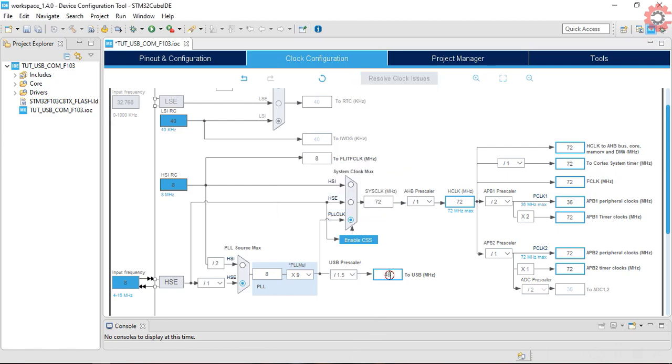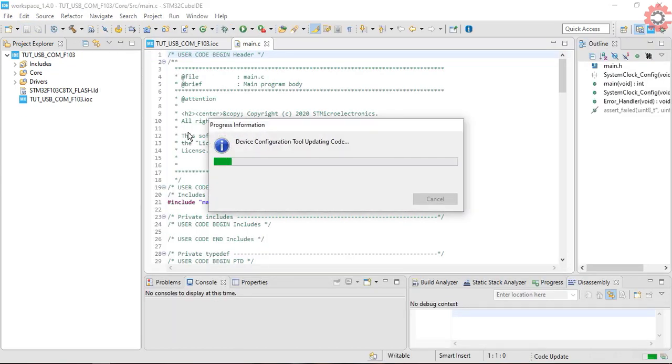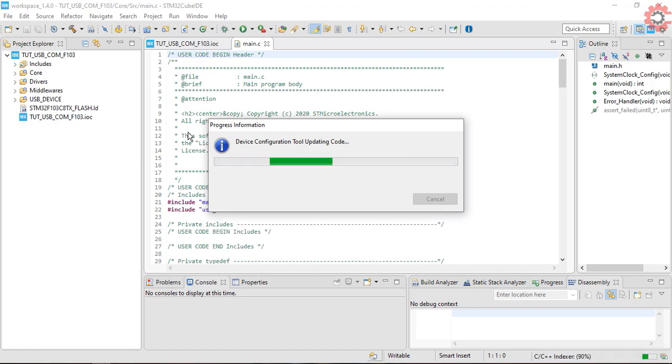Note here that USB clock is automatically set to 48 MHz. That's all for the setup. Click save to generate the project.